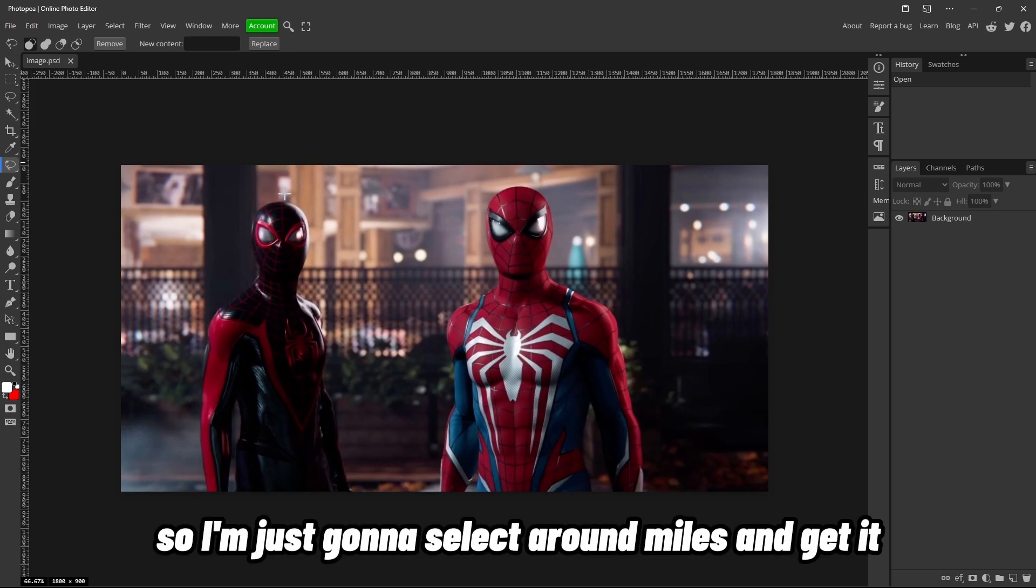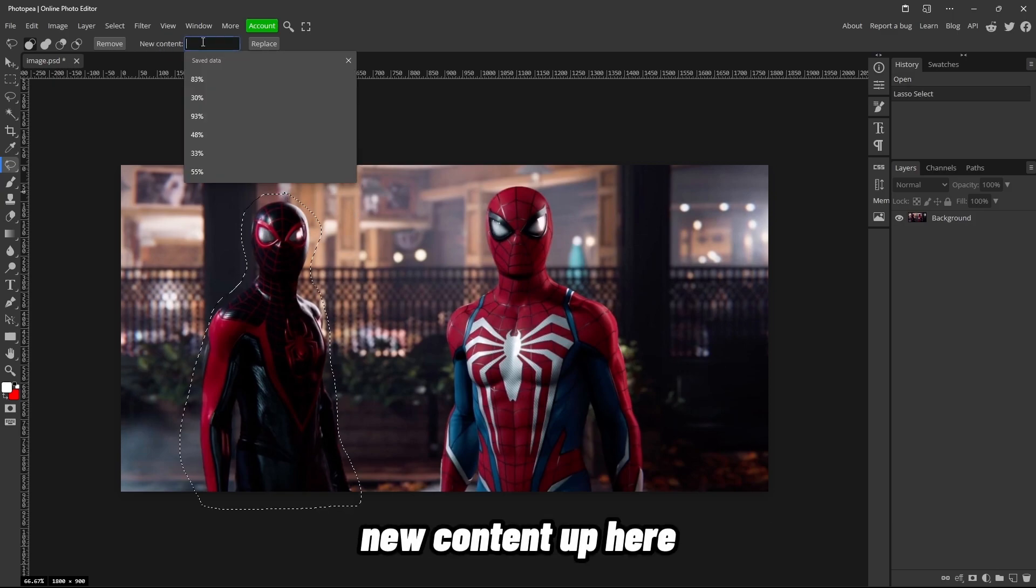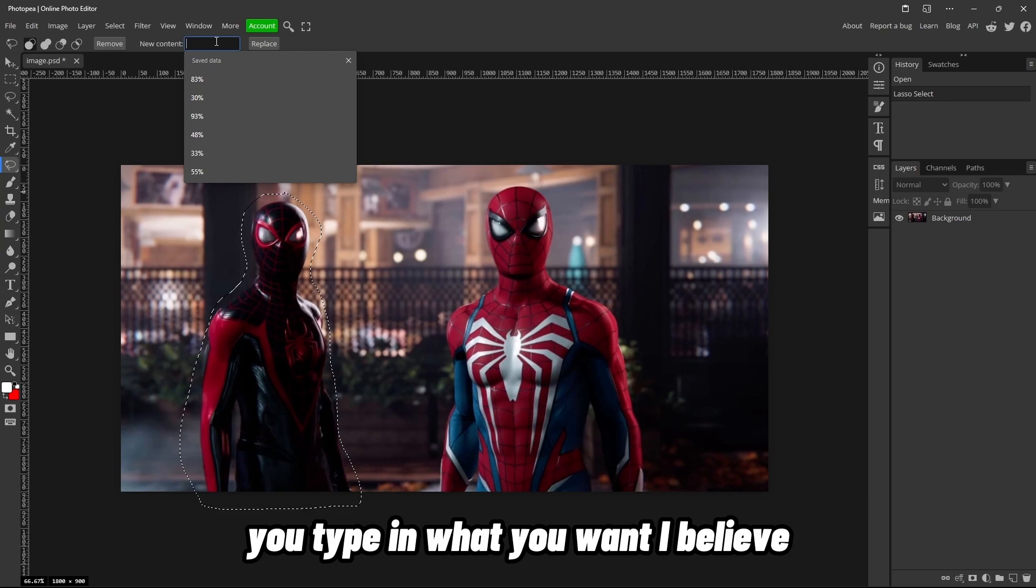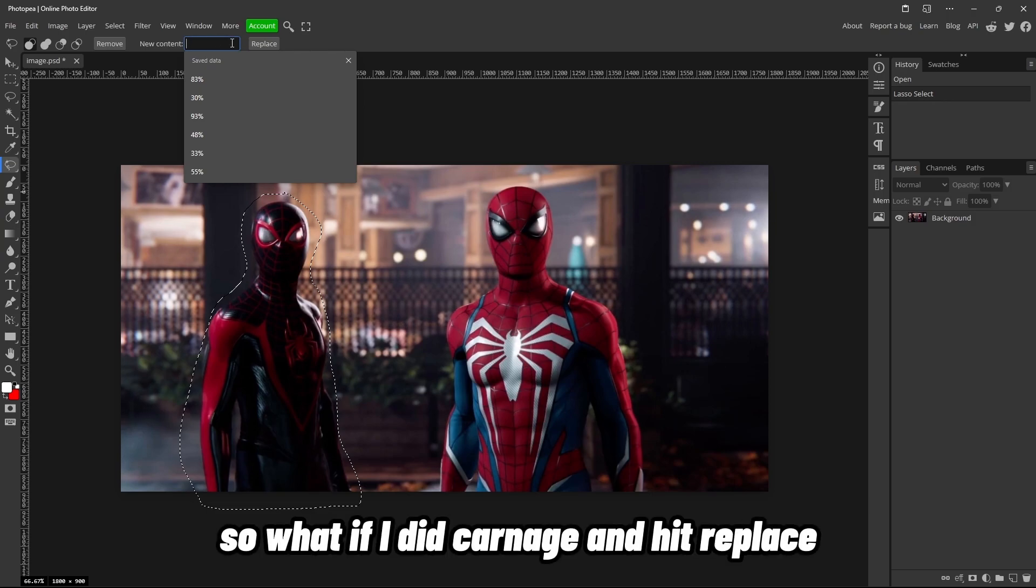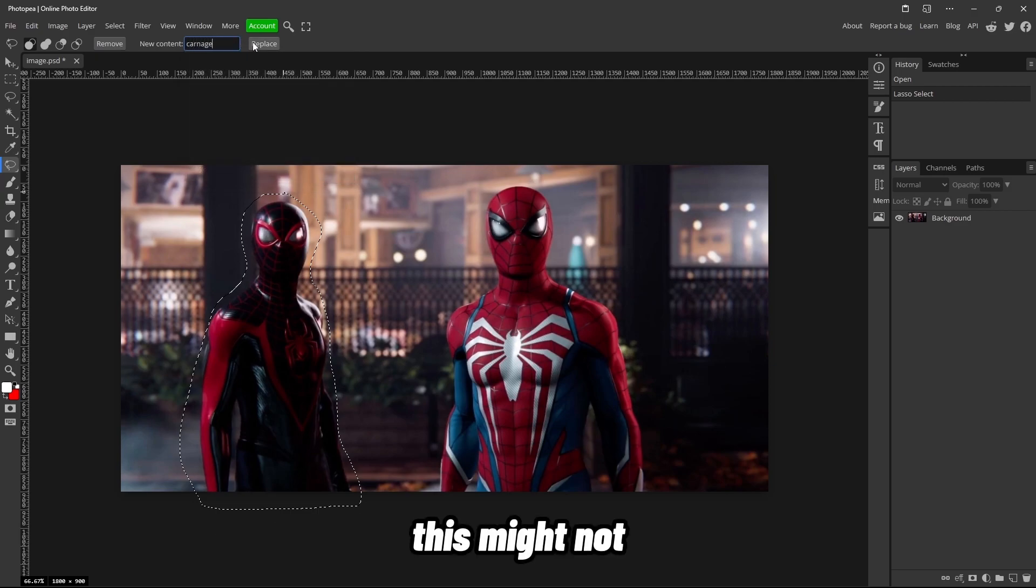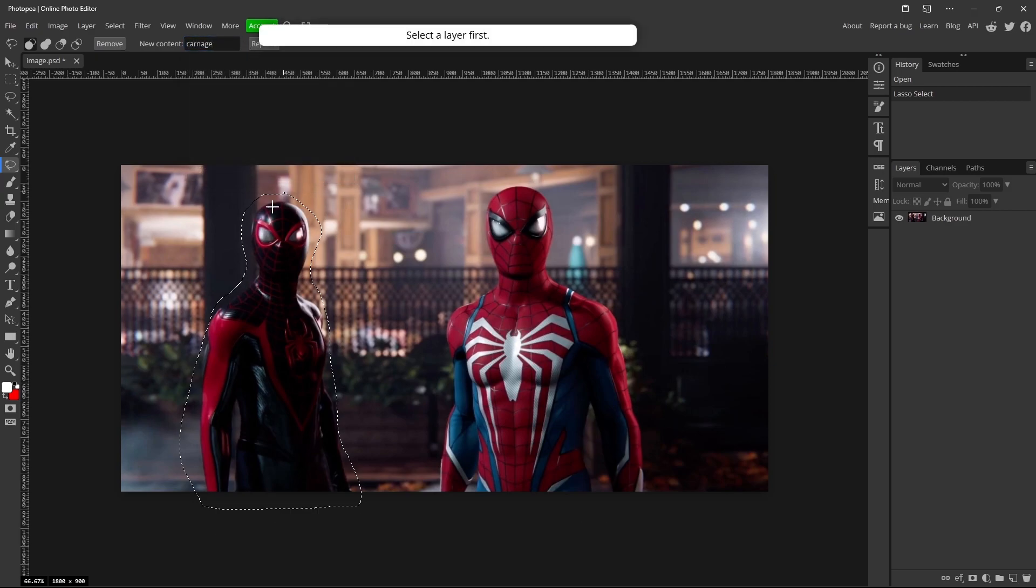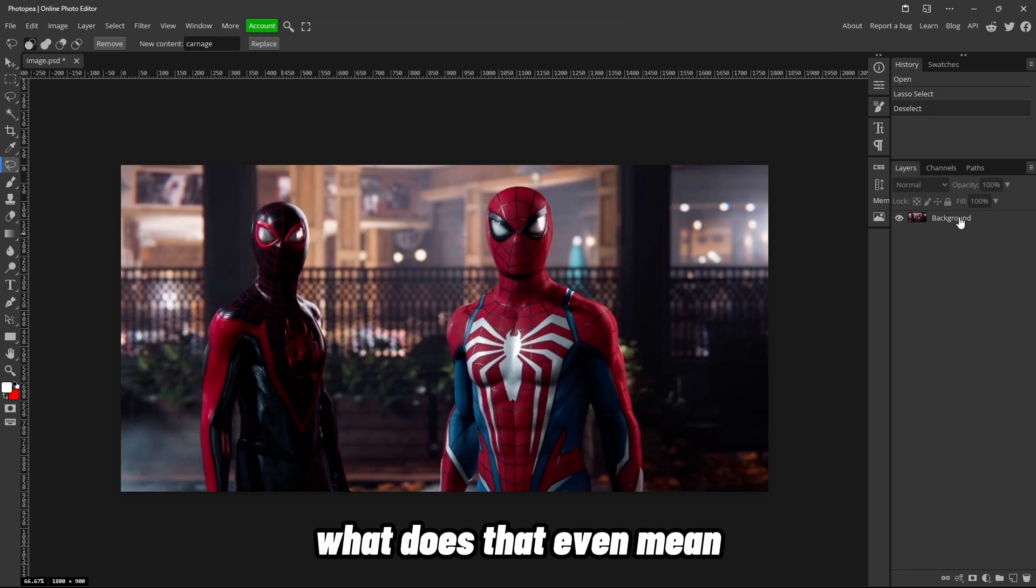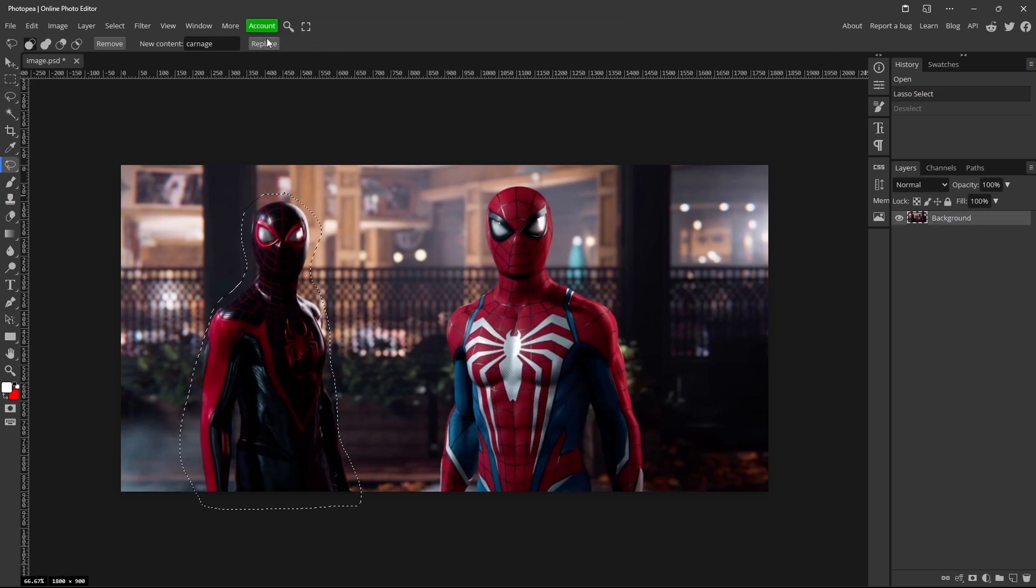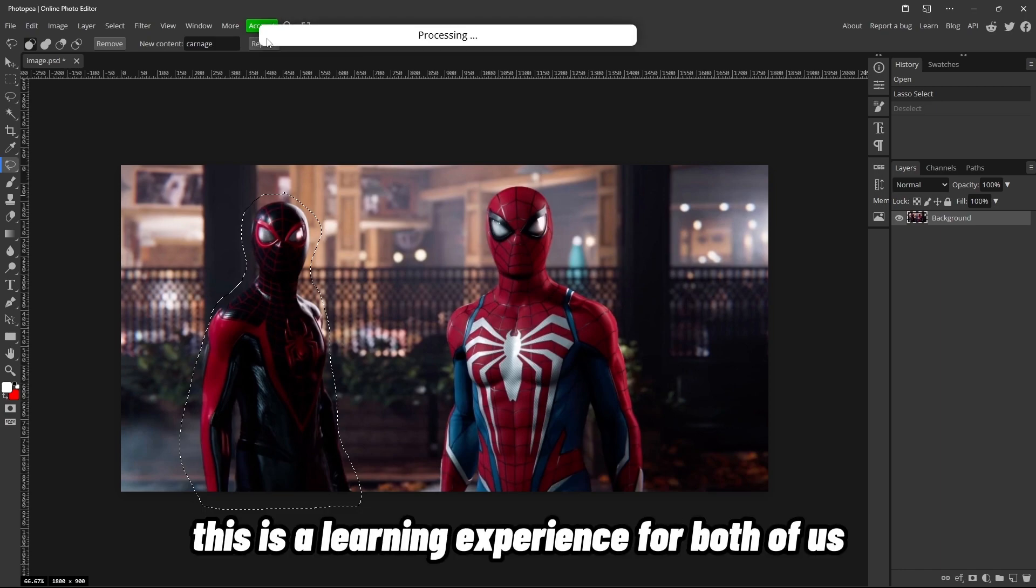So I'm just gonna select around Miles and get it pretty close. Now, new content up here, you type in what you want, I believe. So what if I did 'carnage' and hit replace? This might not—we'll see. Oh, I have to select the layer first. What does that even mean? Oh, click your background layer first. All right, and click replace.